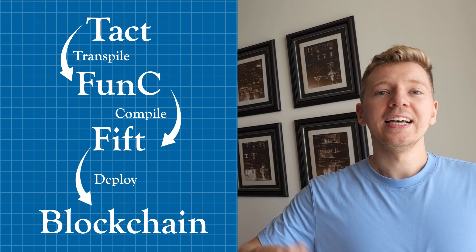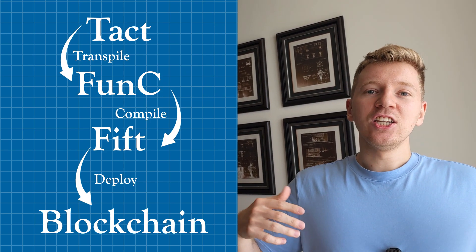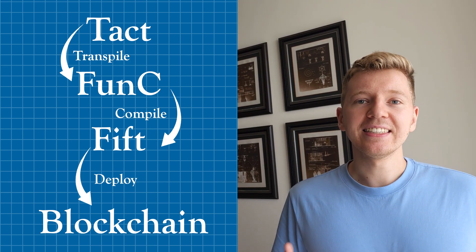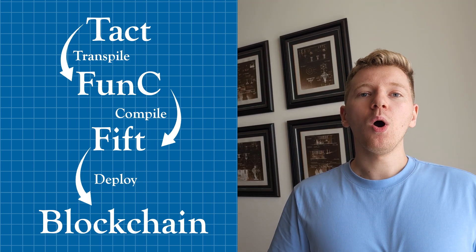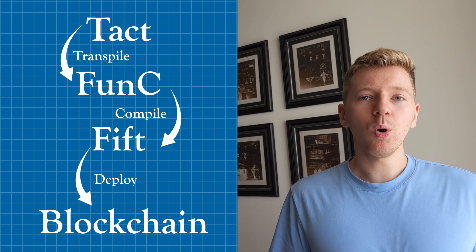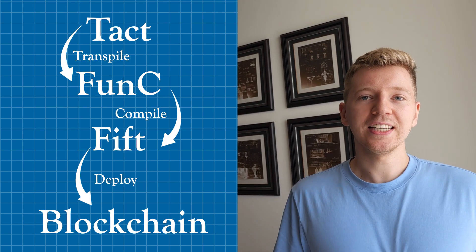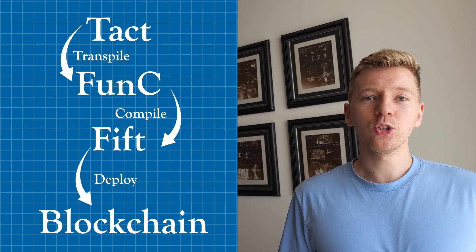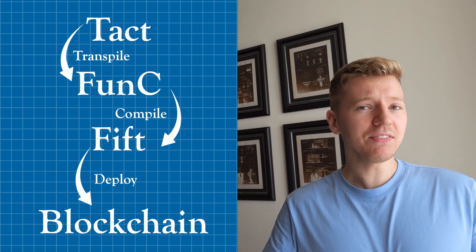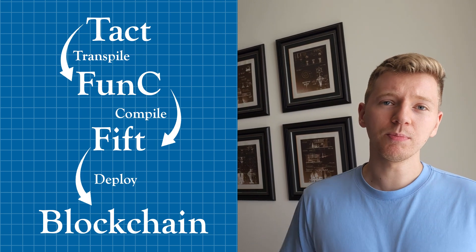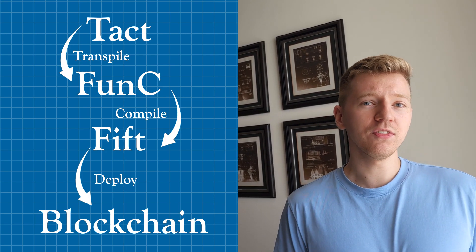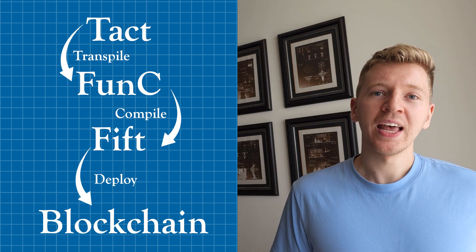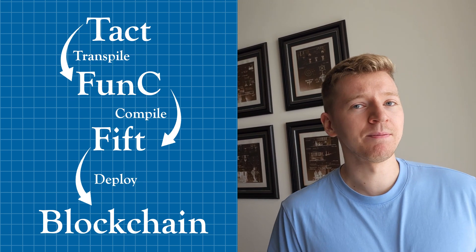The third one is TACT. TACT is a new addition to the Tone development ecosystem. It provides a more intuitive and user-friendly approach to smart contracts development with features designed to enhance safety and efficiency. TACT is suitable for developers looking for balance between lower level control and higher level programming ease.